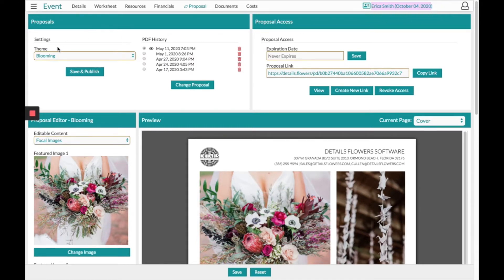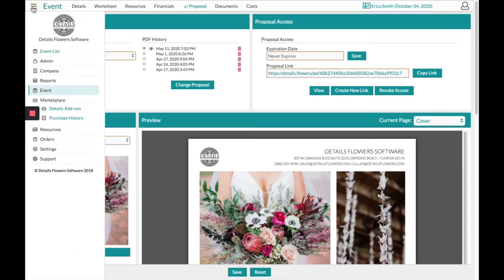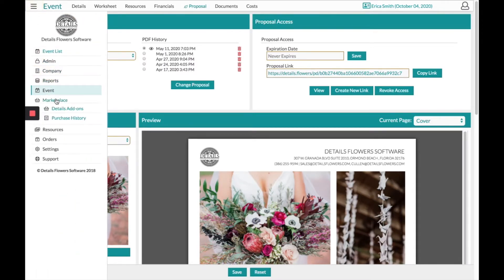The best place to get started is by choosing the theme. The theme will be different layouts of the first two pages of the proposal. Our software comes with three different themes, but you can always choose to add additional themes from our top left-hand corner by choosing Marketplace and Details Add-ons.